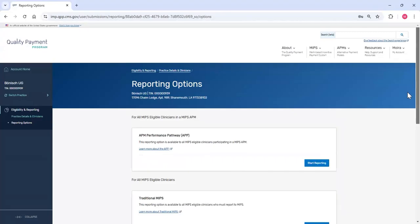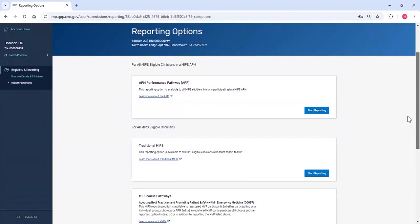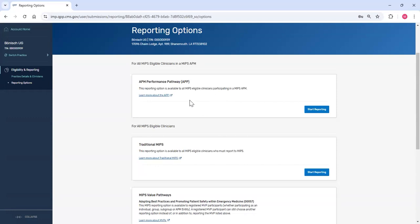This group has three reporting options. The first is the APM Performance Pathway, or APP. This option is displayed because the practice includes clinicians in a MIPS APM. Only clinicians that participate in a MIPS APM are eligible for a final score from APP reporting.